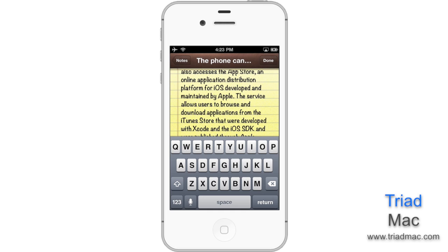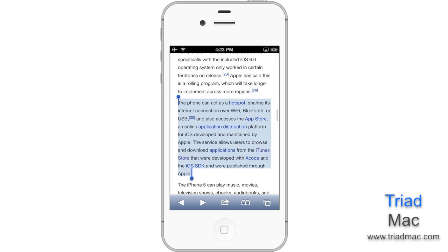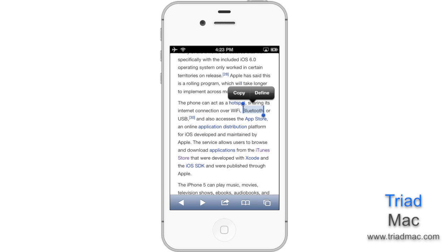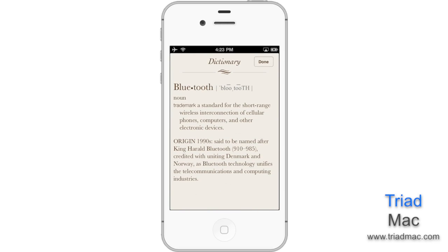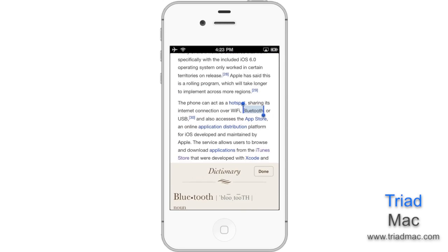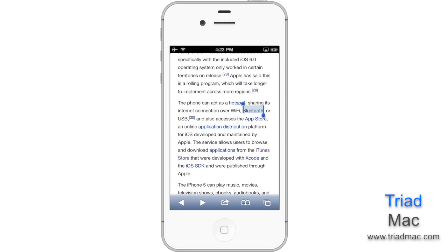This select, copy, and paste can also be used in other methods. For example, when I'm reading this document on Wikipedia, I may not know what the word Bluetooth means. I can simply tap and hold on the word Bluetooth, then tap on Define. This brings up the definition of the word Bluetooth. Once I'm familiar with what it is, I can simply hit Done to put it away.